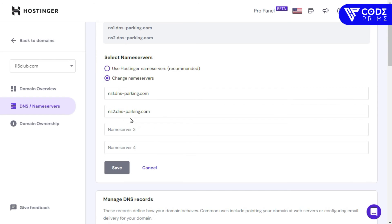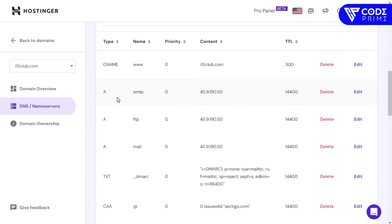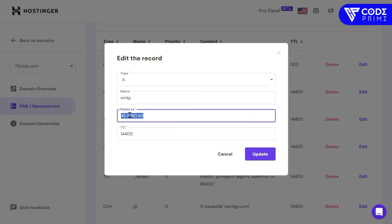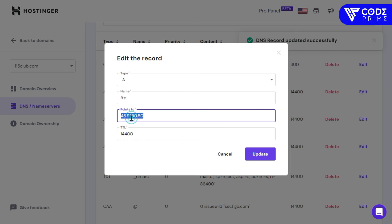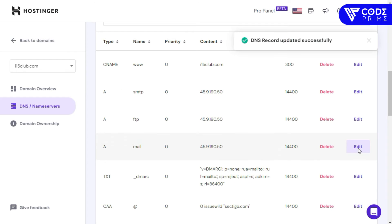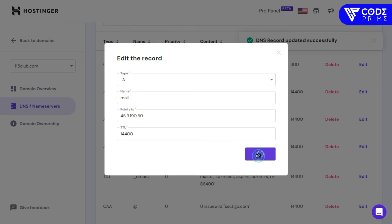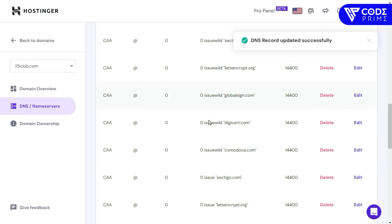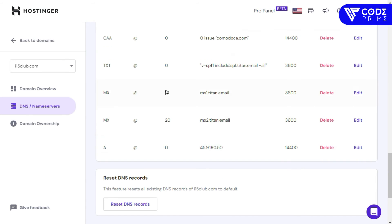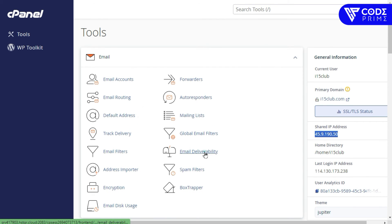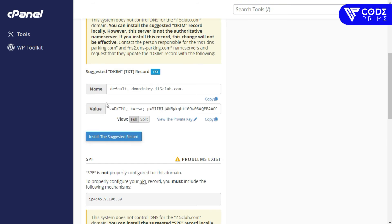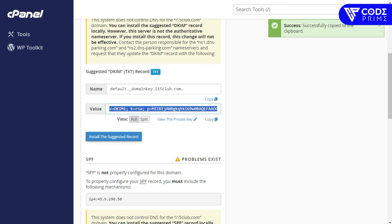Now going to cPanel directly, which will log us in automatically. I can see the domain is already set up here. Now I'm going to configure the DNS settings — we need to set the A records to point to our hosting server IP address. I paste the server IP here and click Save. All A records are updated — now done completely.